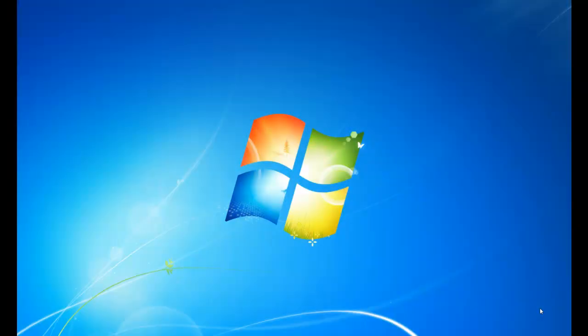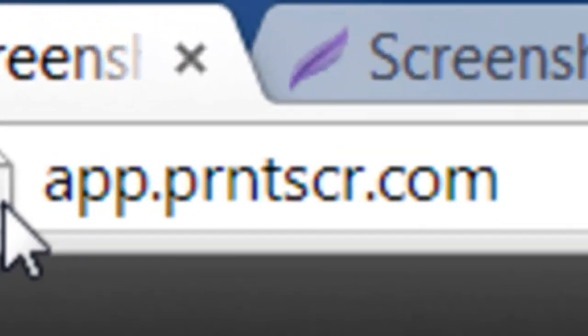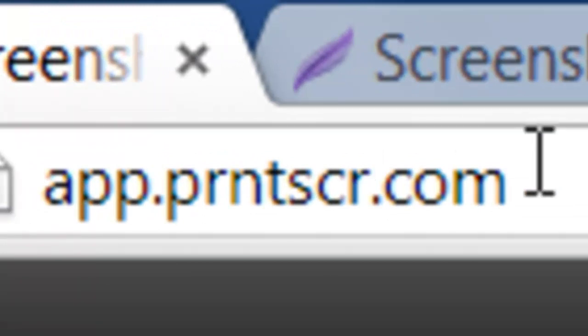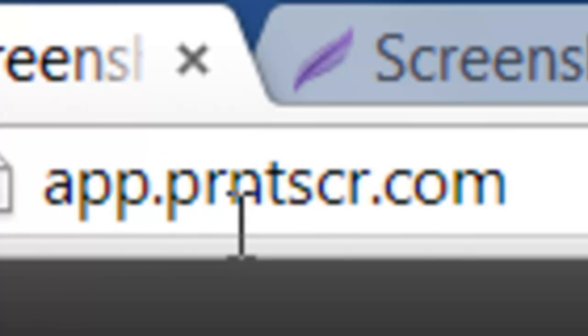First, you have to go into your browser and type this link in your URL address bar. I will leave this in the description so it's a lot quicker, but if you do want to copy it out, it's app.printscreen.com.